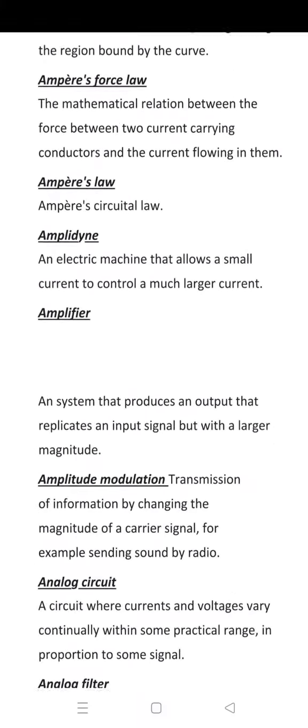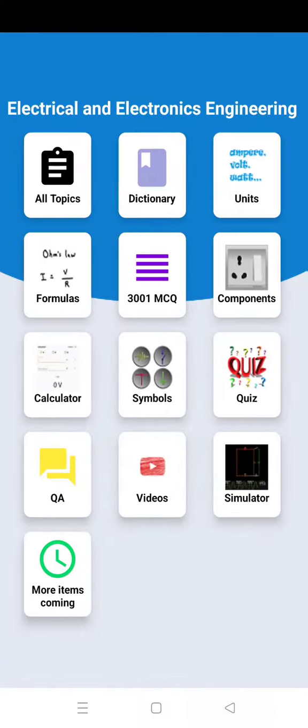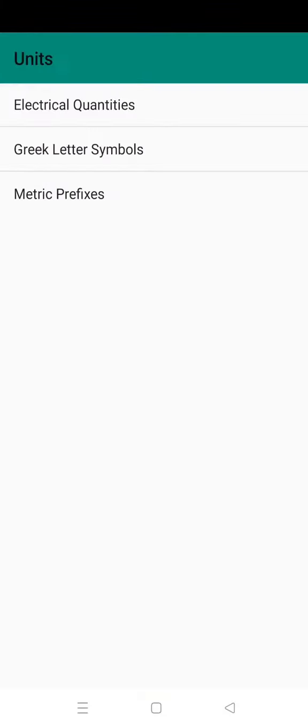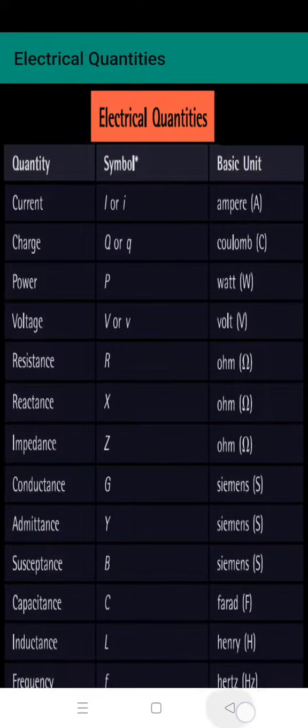Then next is dictionary, so this is an electrical engineering dictionary, then these are units.